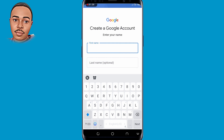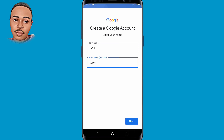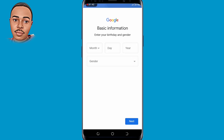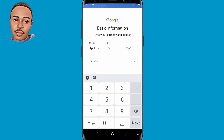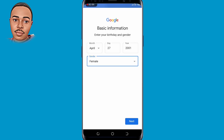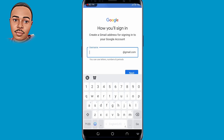You'll be required to submit your two names — the last name is optional. Tap on Next. You'll be required to submit your birthday and gender, so make sure to do so. Then tap on Next. You'll be required to create a Gmail address for signing into your Google account, so be creative enough to create a suitable Gmail for yourself. Then tap on Next.